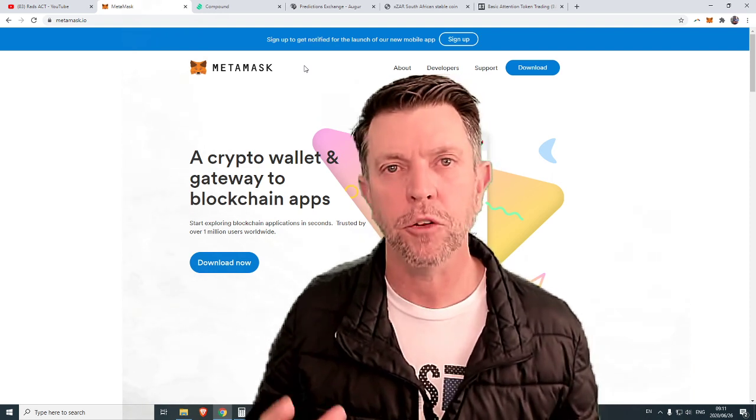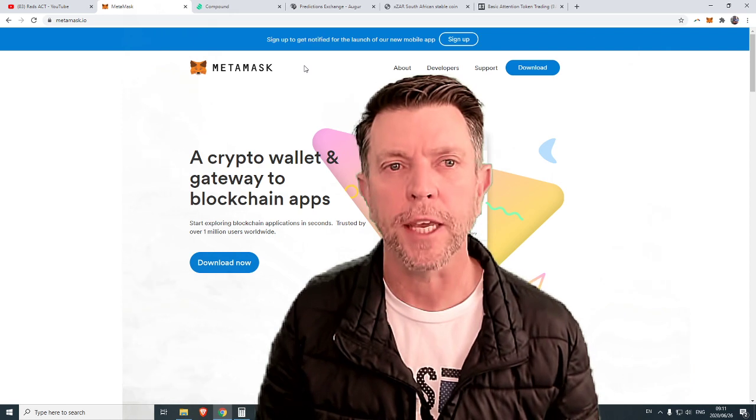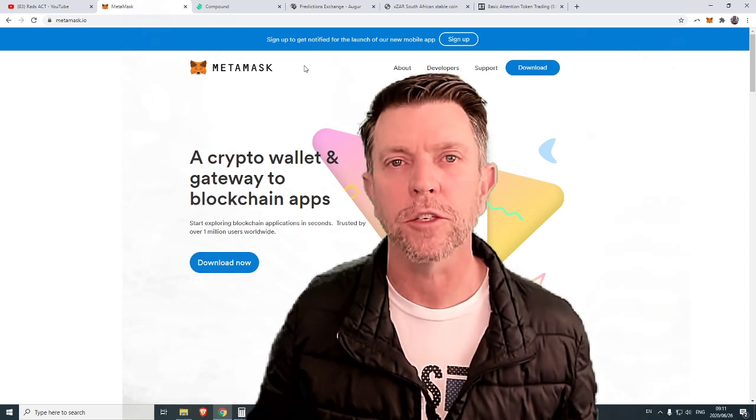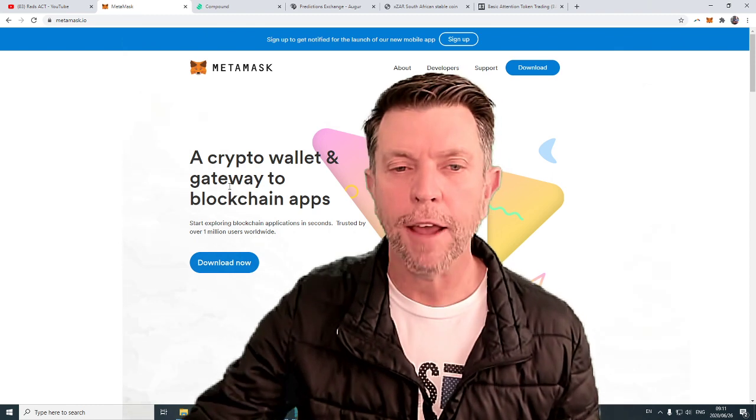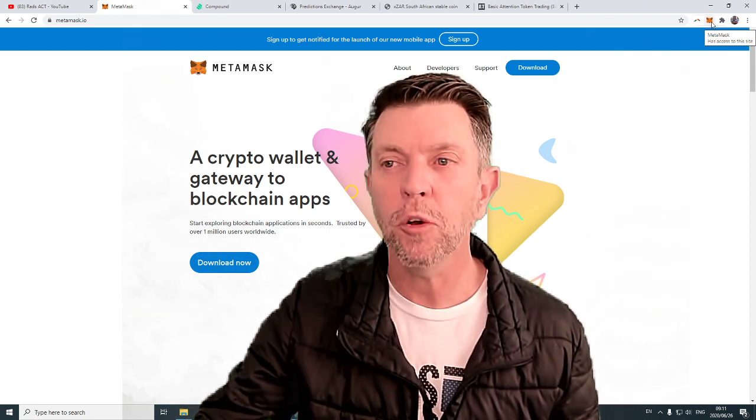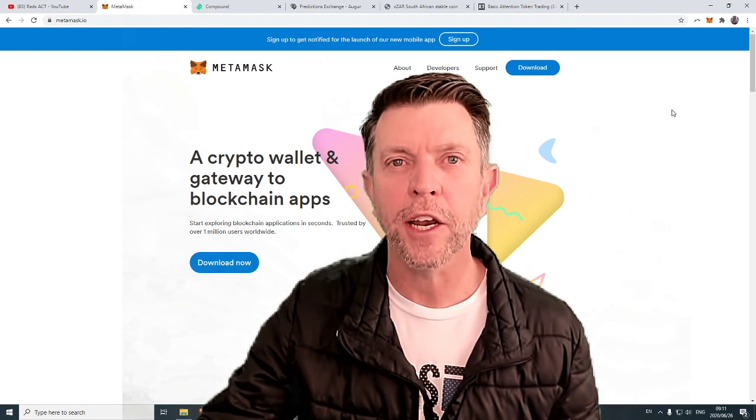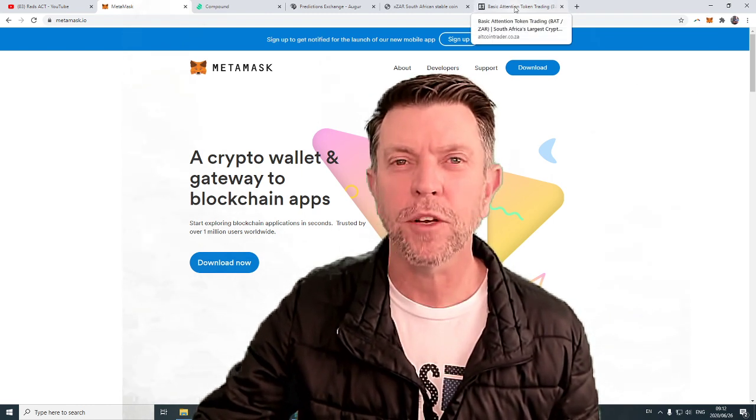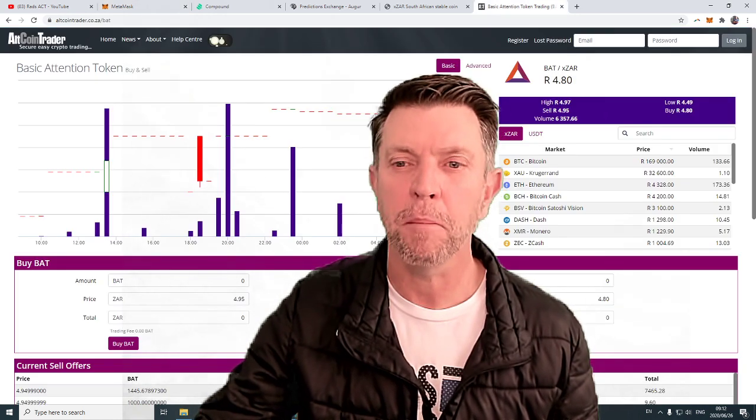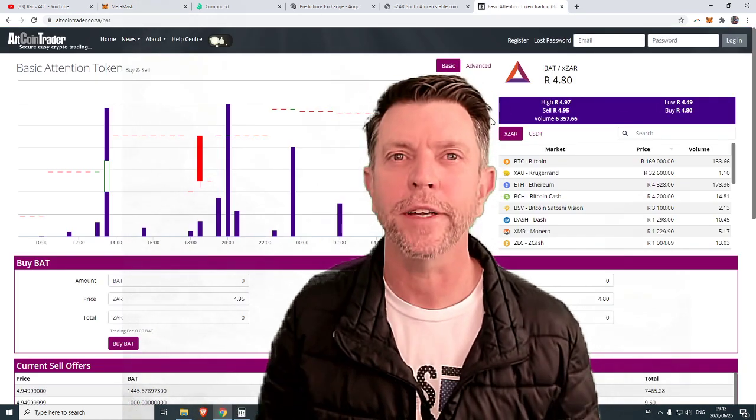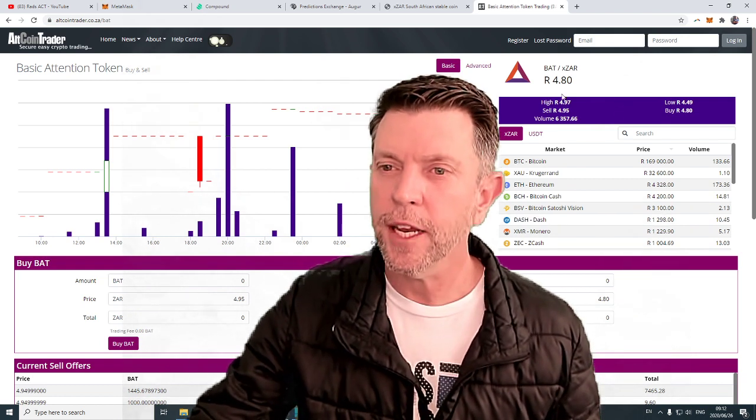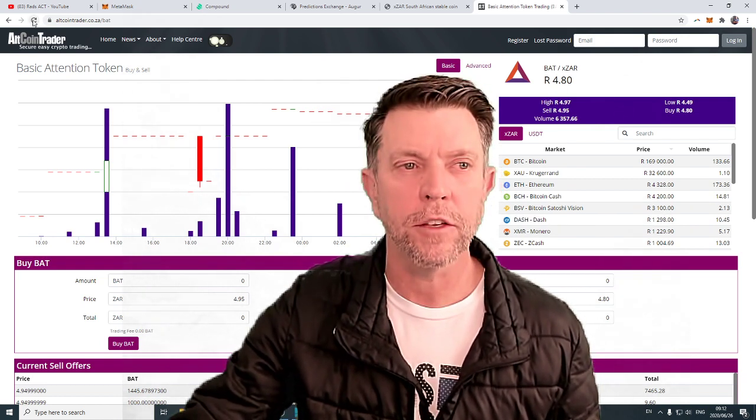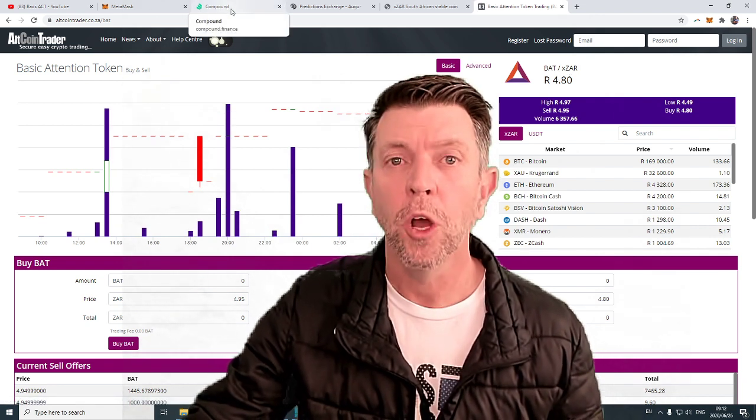I have managed to get it successfully running on Brave but it was tricky. It works with Chrome and most browsers so it is really quite simple. Once you have the MetaMask extension in your browser go and load it with basic attention token. Basic attention token is easily obtained from Altcoin Trader or really to be honest any exchange. Basic attention token at Altcoin Trader this morning is 4.80 per coin. A really good place to buy it.